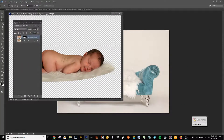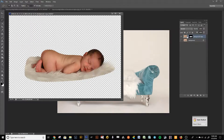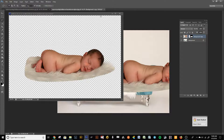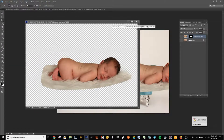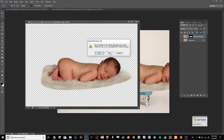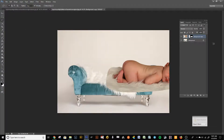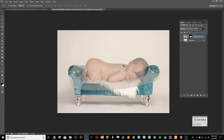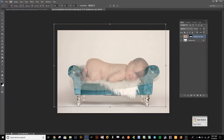In the Layers palette, grab the layer with the mask and drop it into the background — that's how easy it is. Close the original file. Now press V for the selection tool and put the baby where it needs to go. Drop the opacity to see where the sofa is and what would look good. Press Ctrl+T for Transform.